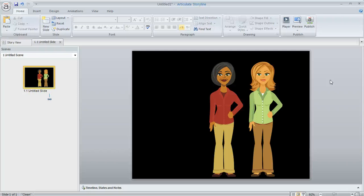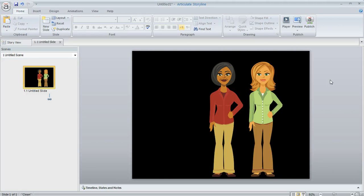An interesting question in the Articulate community today from a Storyline user who wondered if there's a way to customize the color choices that are available when you apply a glow to an object.